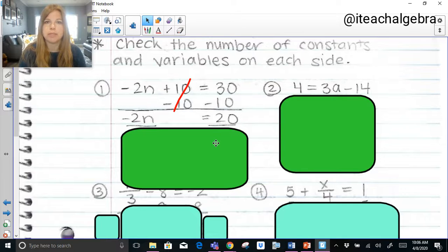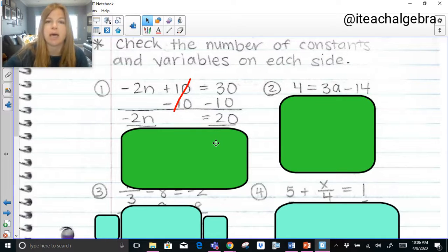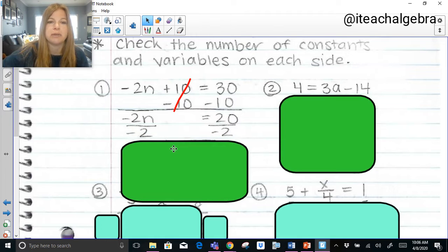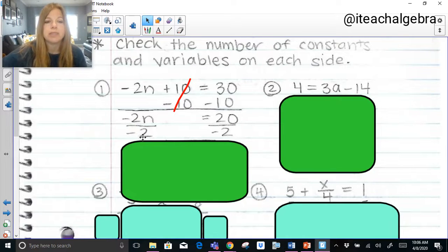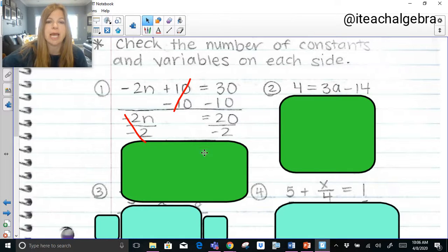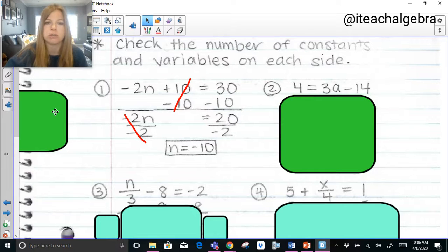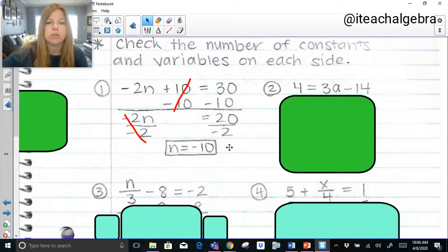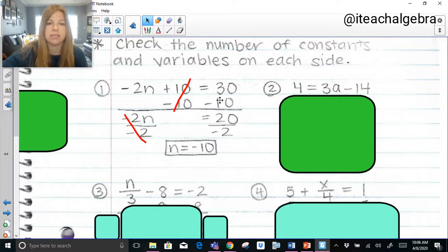Now this brings us to a one-step equation: negative 2n equals 20. Negative 2 and n are side by side, which means multiply. I need to divide both sides by negative 2 — the opposite operation. If this 2 is negative, you must divide by negative 2, otherwise you'll get a wrong answer. Negative 2 divided by negative 2 simplifies to 1, so it's just n, and n equals negative 10. I can always go check — if I substitute back in negative 10: negative 2 times negative 10 is positive 20, and 20 plus 10 is 30. This negative 10 gives a true statement.